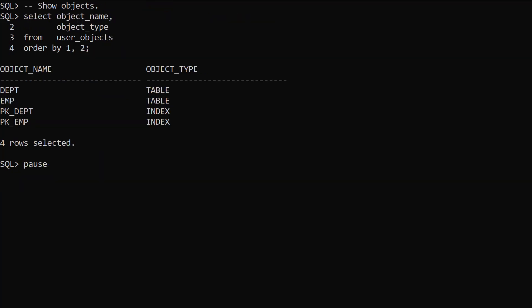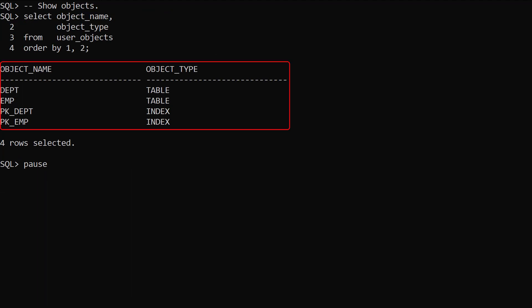The user objects view shows us the contents of the test schema. We have two tables with their respective primary key indexes.